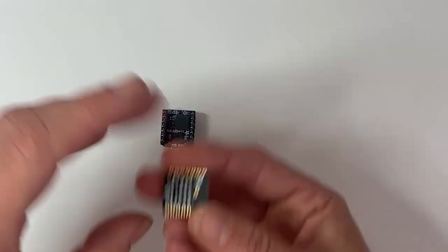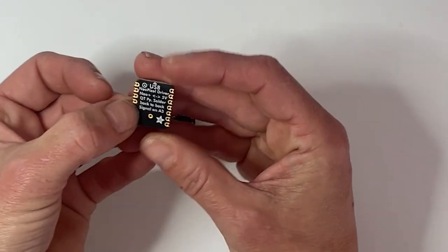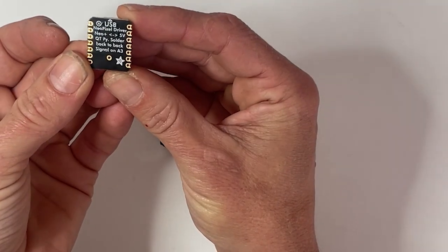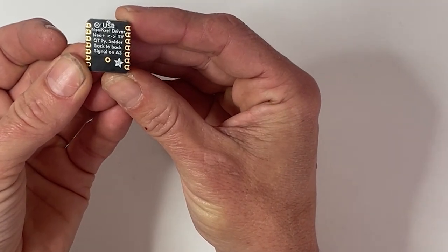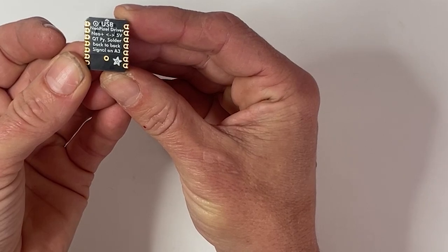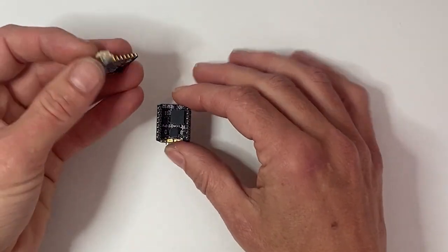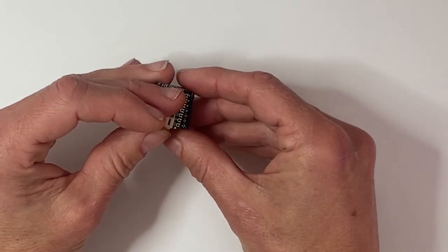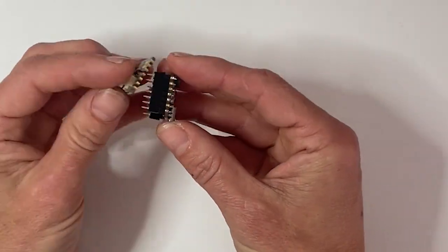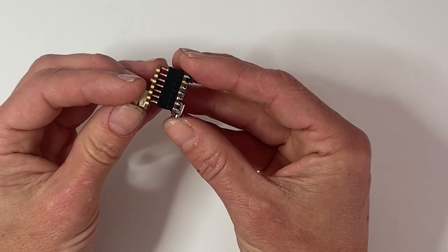Make sure you've got the headers aligned correctly. The BFF and Pico go together back to back according to the helpful text on the back of the BFF, so be sure to attach the female headers on the bottom of the board.